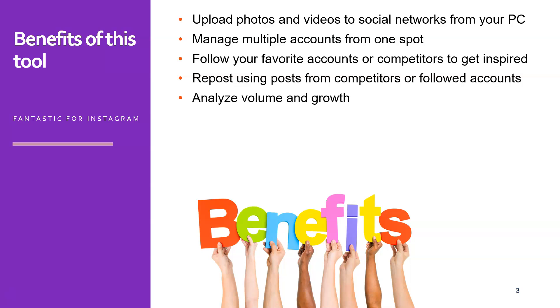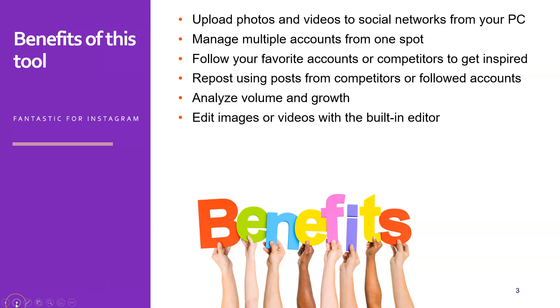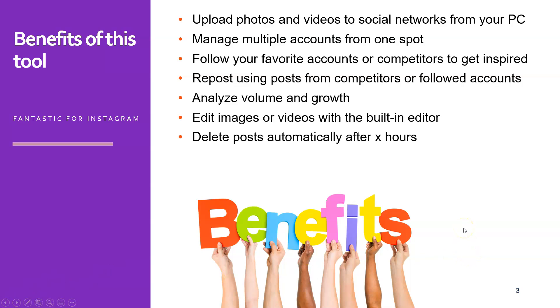You can analyze your volume and growth, not only in terms of your followers, but also in terms of which of the posts do work best. You can edit images and videos with the built-in editor, so you don't have to have additional tools for this. Just stay in the OnlyPult tool and you can do everything from there.